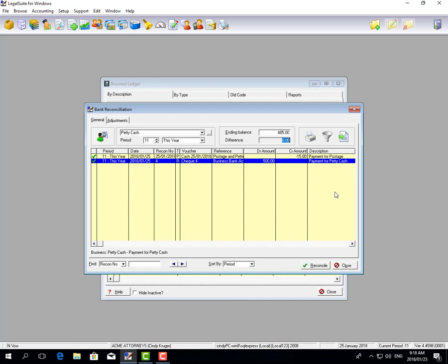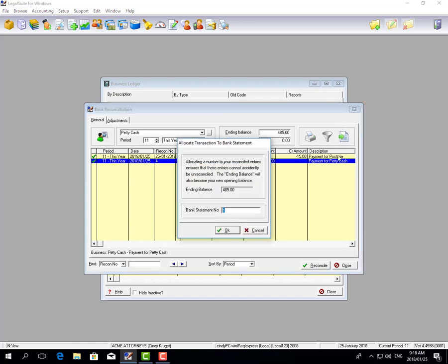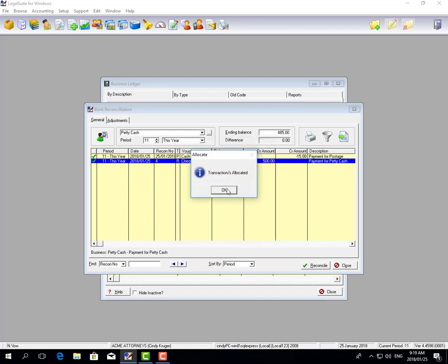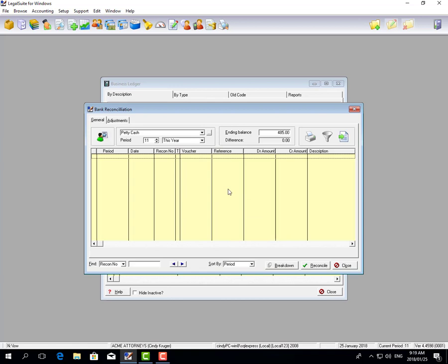You can reconcile on a daily or monthly basis — it's completely up to you. Click the icon to allocate to a bank statement. Enter the bank statement number; I suggest using the month and year you're reconciling for, for example 'January 2018.' This allows you to go back and filter your bank recon to view those transactions at any stage. Click OK and it says 'Transactions Allocated,' and those transactions disappear from your screen, making the next reconciliation easier. And that's how you process your petty cash in LegalSuite.